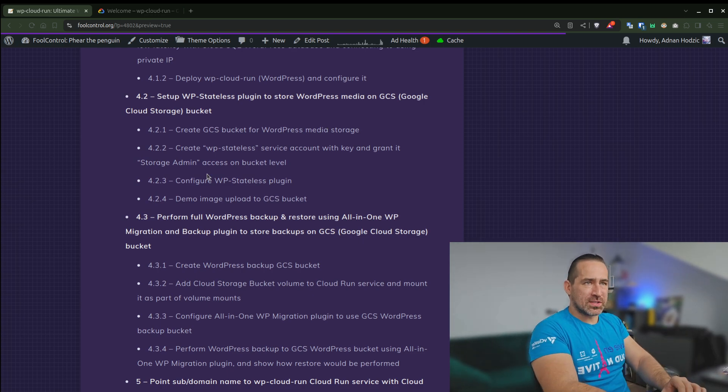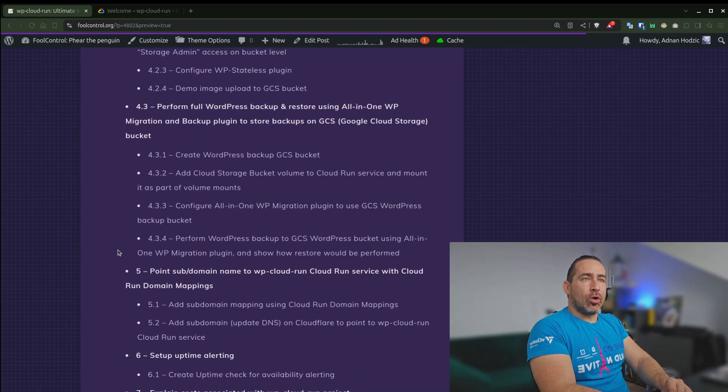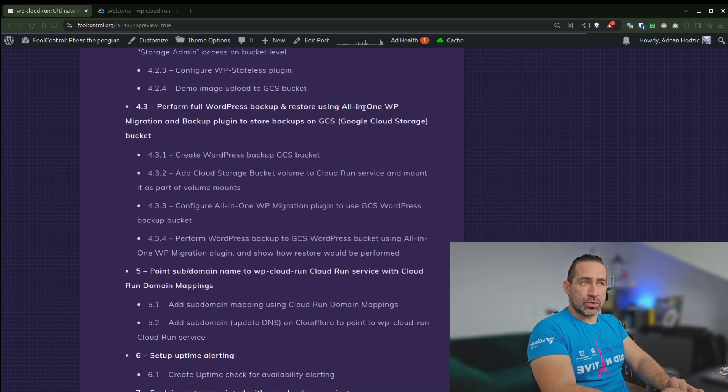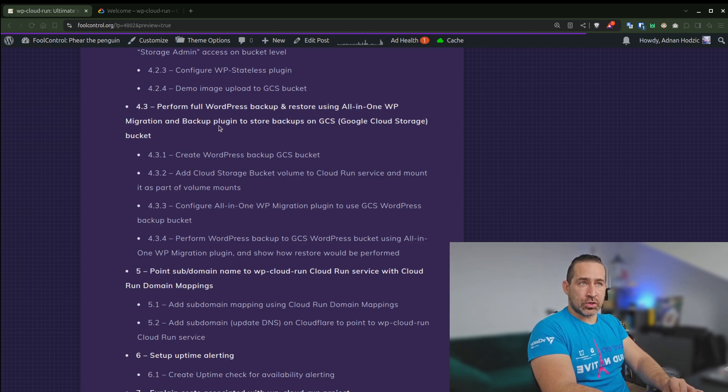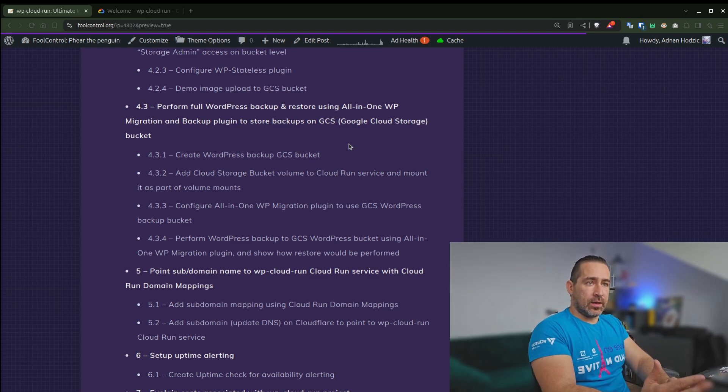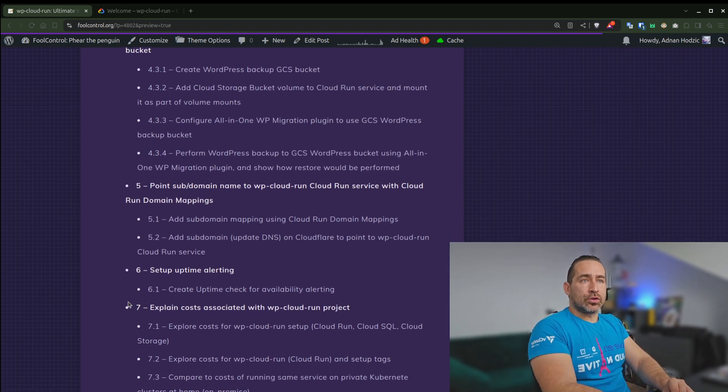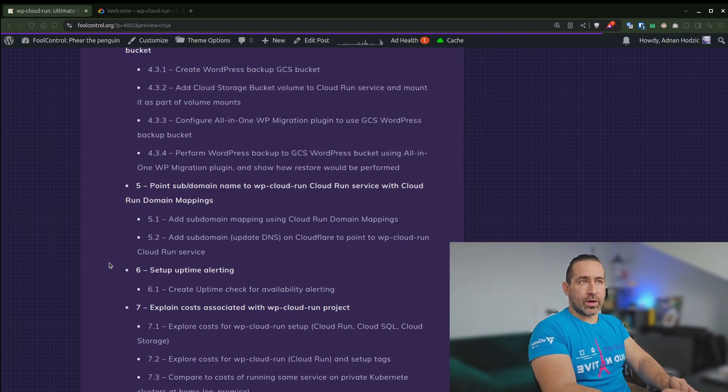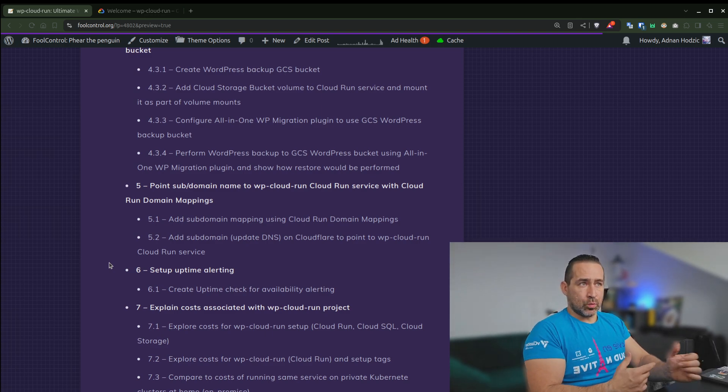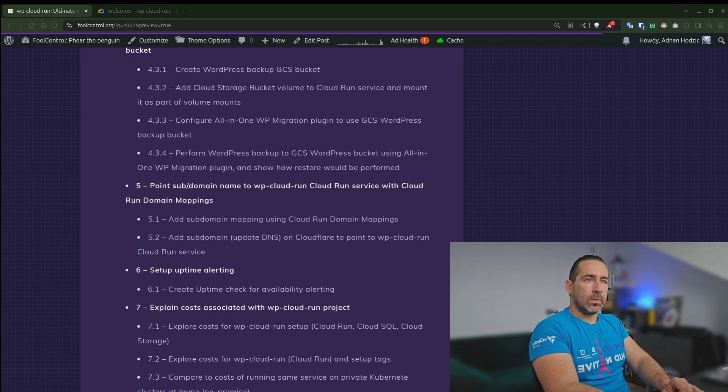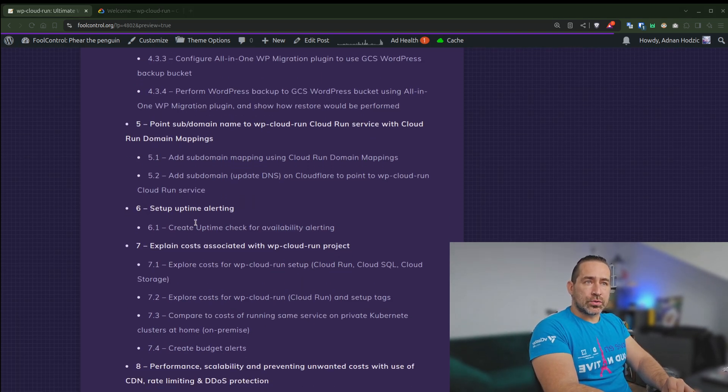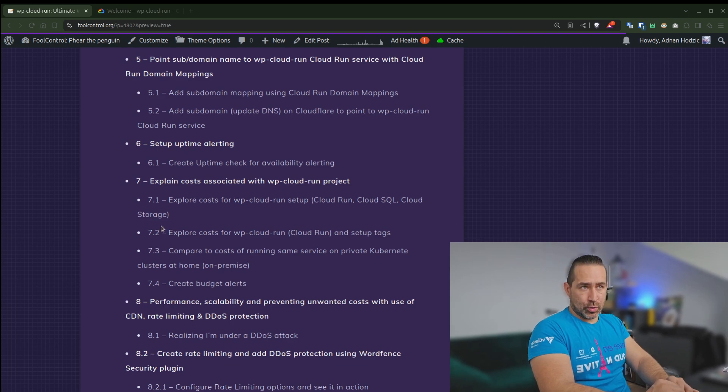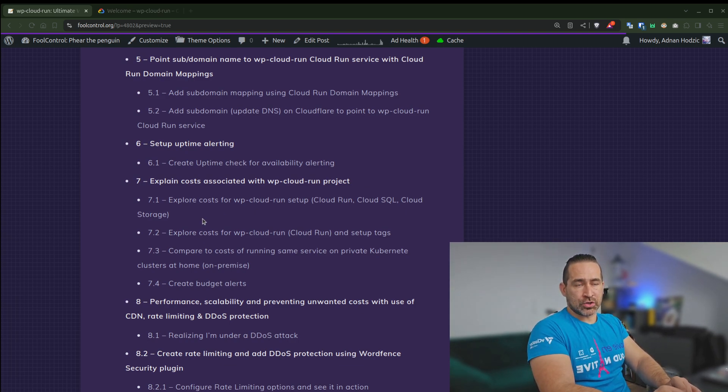I'll also explain how to set up WP Stateless plugin to store WordPress media on GCS bucket. Because initially I wanted to do this, just read all of this from bucket itself, and it wasn't a good experience. I'll also explain how to perform full WordPress backup and restore using All-in-One WP Migration and Backup plugin, and store these backups on GCS, and how to do a restore. And I'll show how to point a subdomain name to WP Cloud Run service with Cloud Run domain mappings.